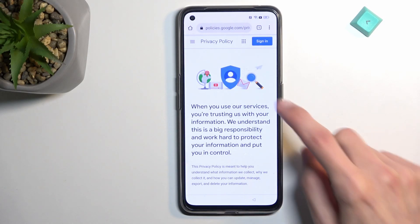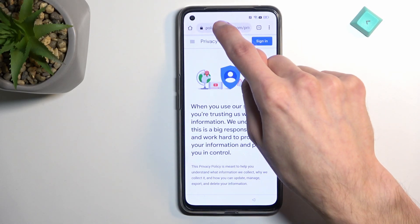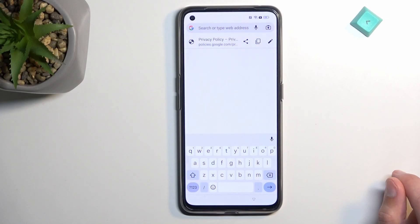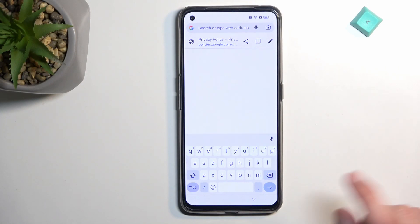From here, navigate to the hard reset info slash bypass URL in the browser.